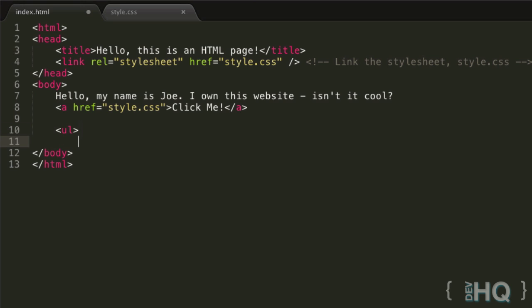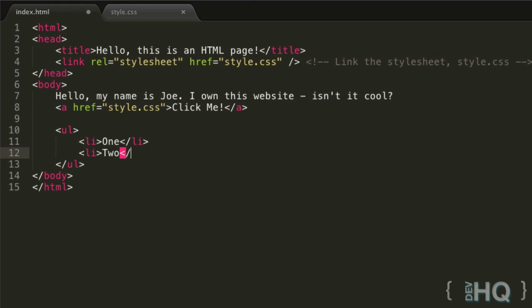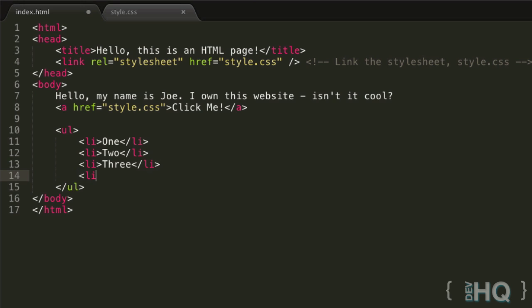First of all, the UL element is for unordered lists - that's what UL stands for. So we've created an unordered list element. Then inside this we make various list elements, which are the points of that list. These are represented by the LI element. We can have LI tags and put some text - let's go one, two, three, four.